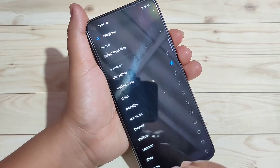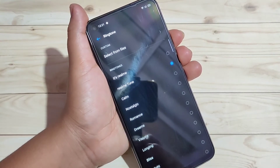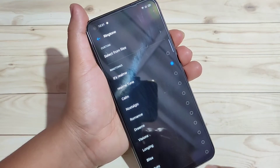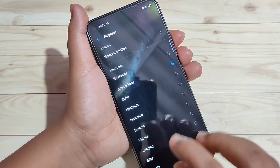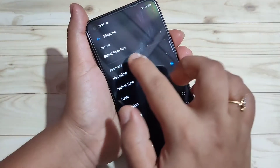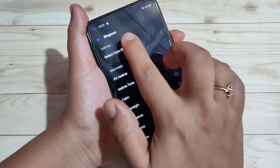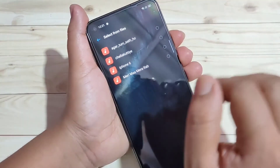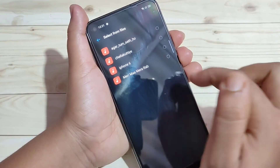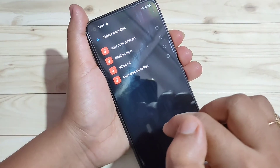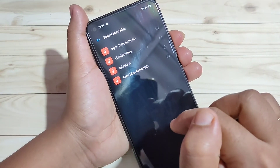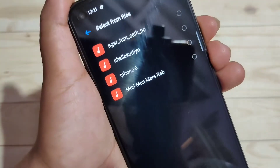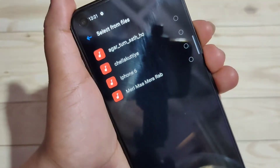If you want to select a ringtone from your own device — if you want to customize the ringtone — here you can see the option Select from File. Just tap on it. Then it will automatically go to the ringtone file, and here you can see all the ringtones that you have downloaded to your device.